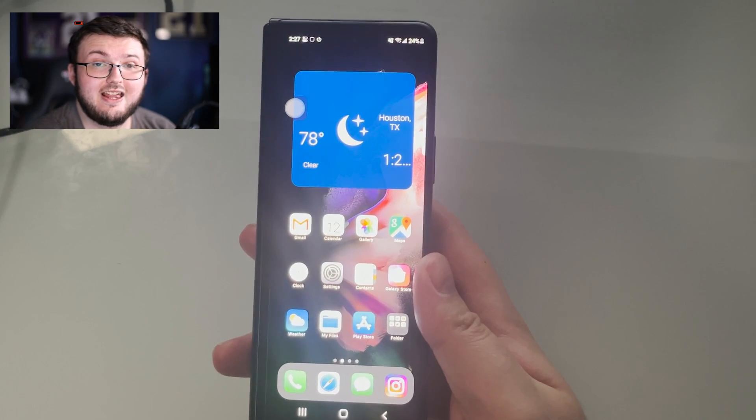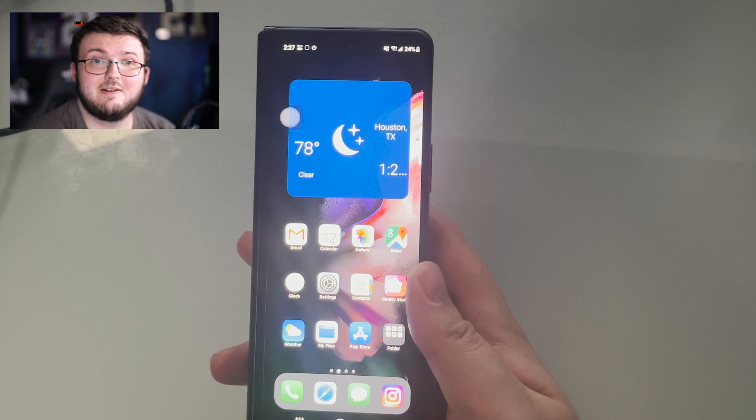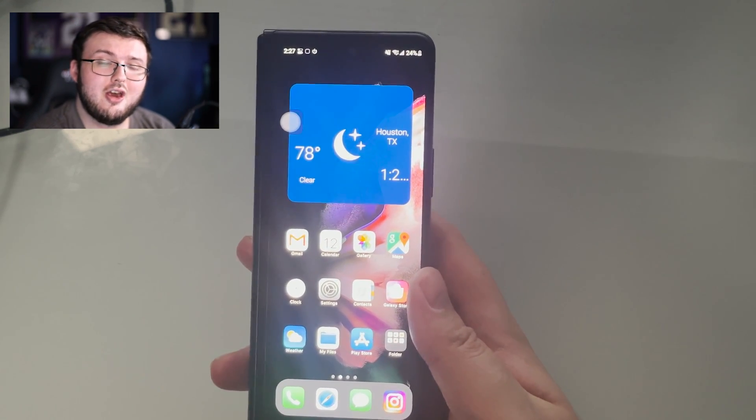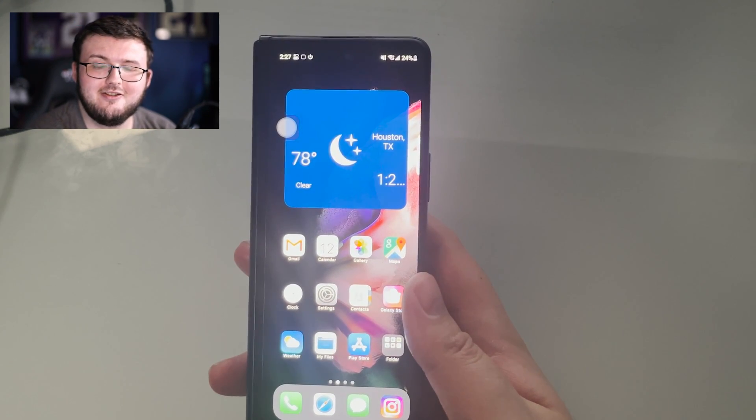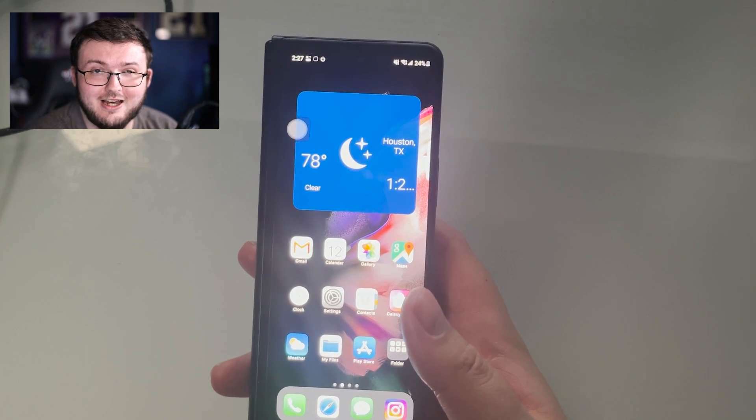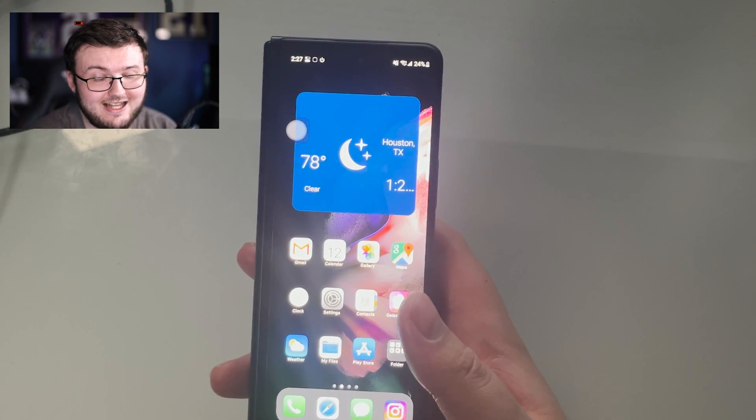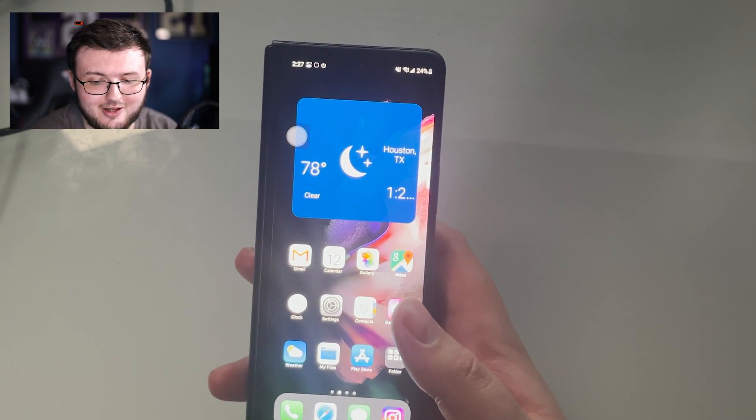Thanks to the addition of using different launchers, we can actually utilize them to really turn this phone into an iPhone, which is really awesome.